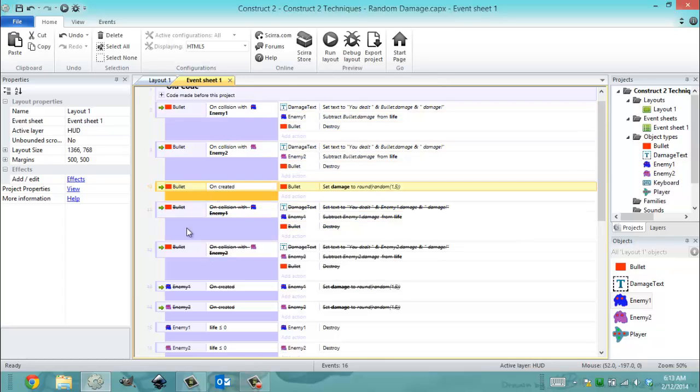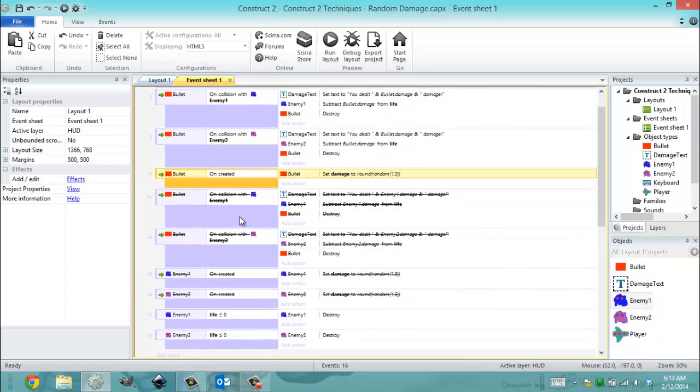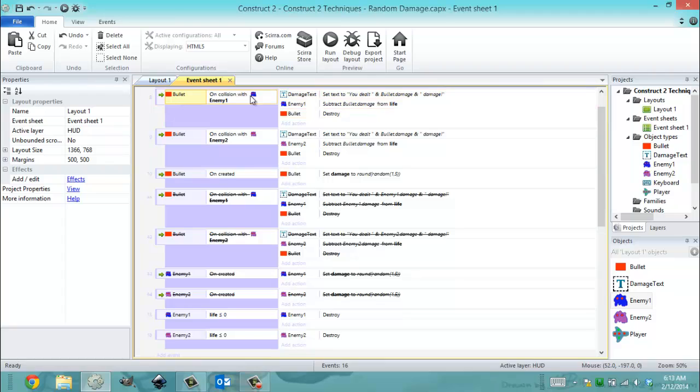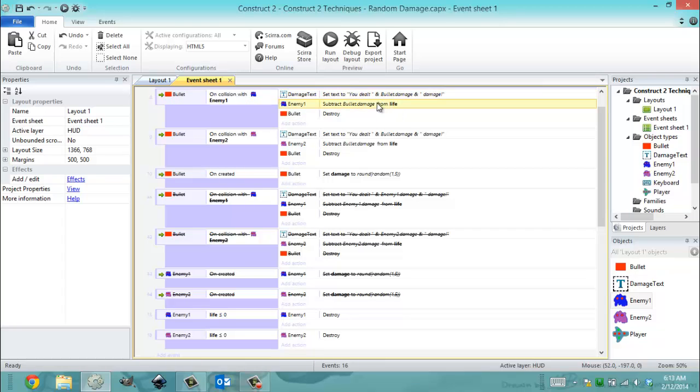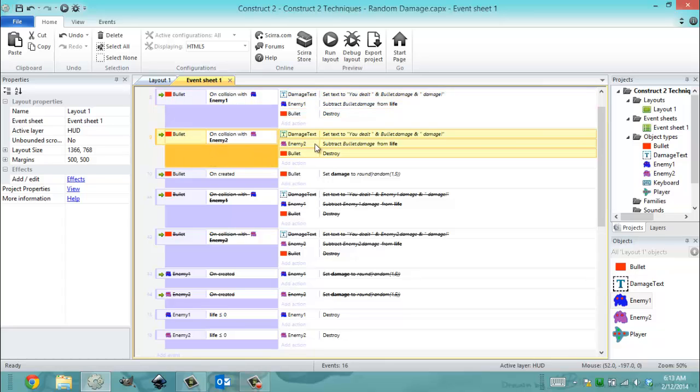Getting started we have the new code. Everything I haven't commented out is what's going to work when I run this project. Starting off we have a bullet and when it collides with an enemy it displays the text, it subtracts the damage of that bullet from life and it destroys that bullet. This event is more or less the same as that one.